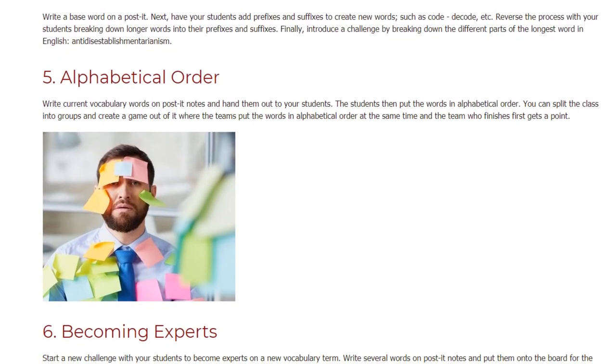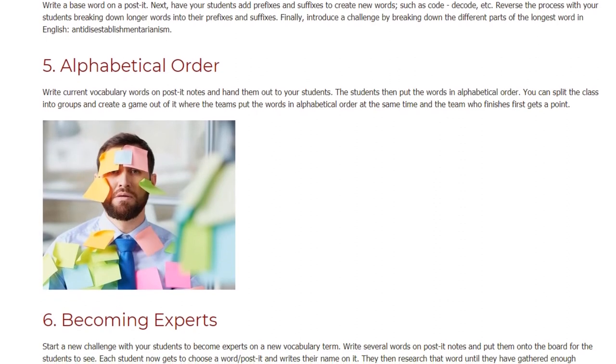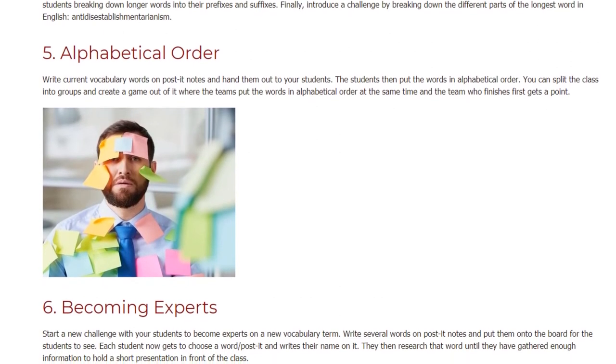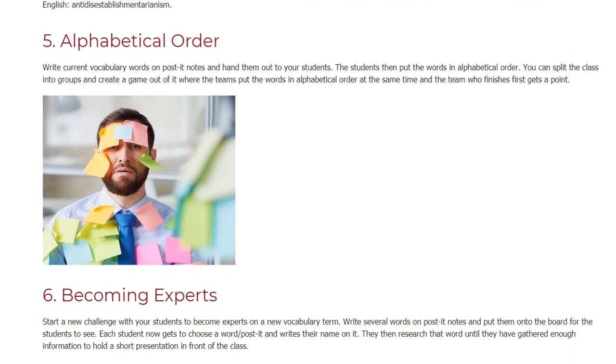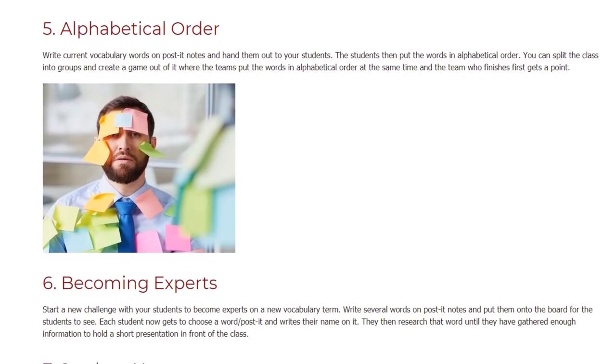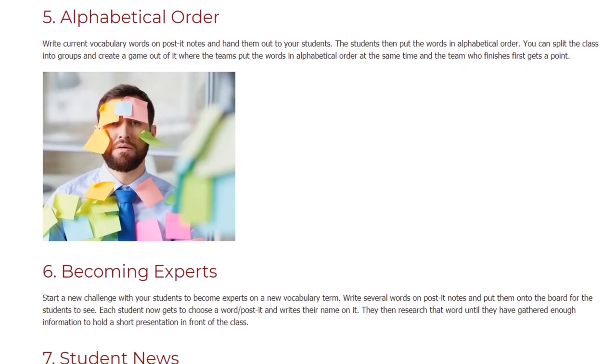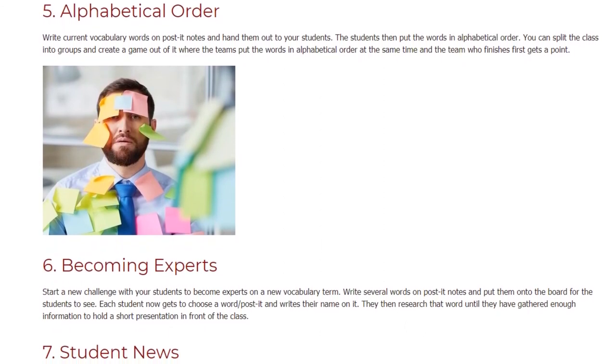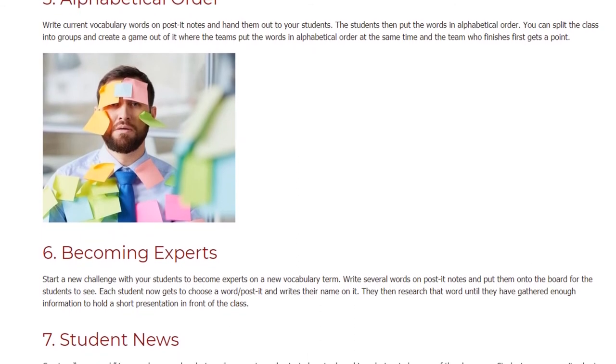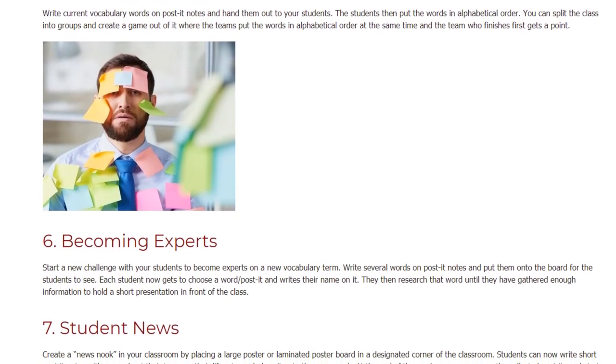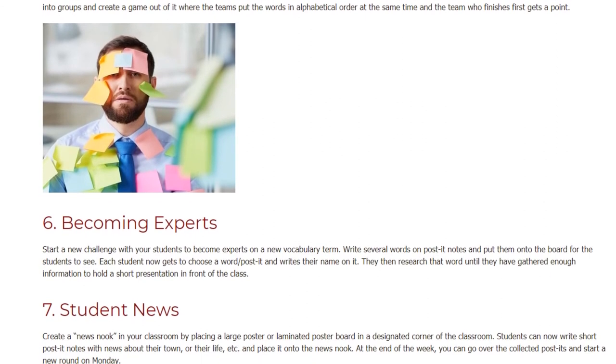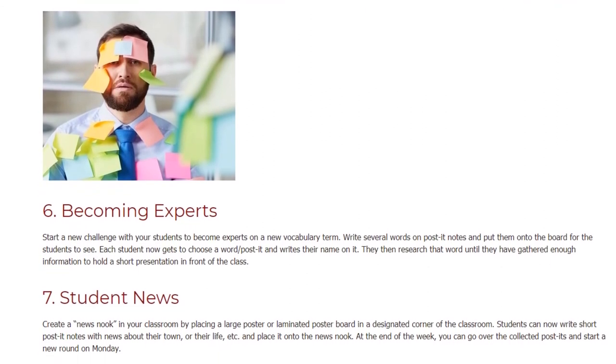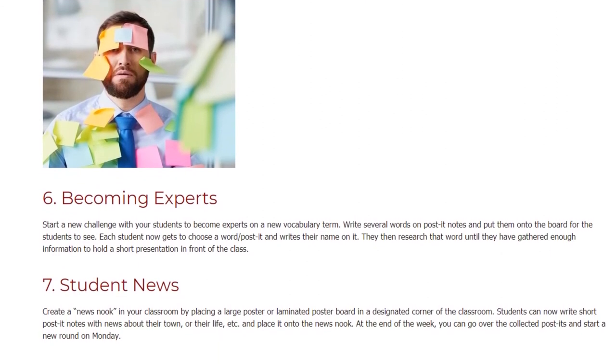Becoming Experts. Start a new challenge with your students to become experts on a new vocabulary term. Write several words on post-it notes and put them onto the board for the students to see. Each student now gets to choose a word or post-it and writes their name on it. They then research that word until they have gathered enough information to hold a short presentation in front of the class.